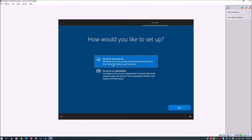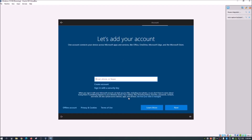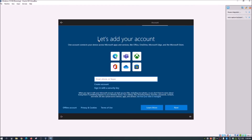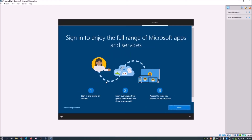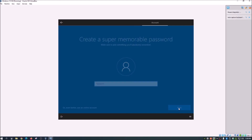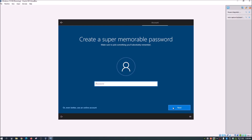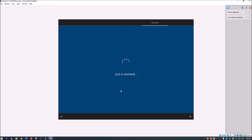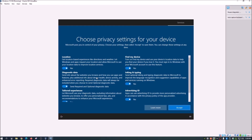Choose 'Set up for personal use.' You can skip signing in with a Microsoft account — I'll choose offline account and continue with limited experience. Enter a name for the account and click Next. I'm not going to set a password on this one.